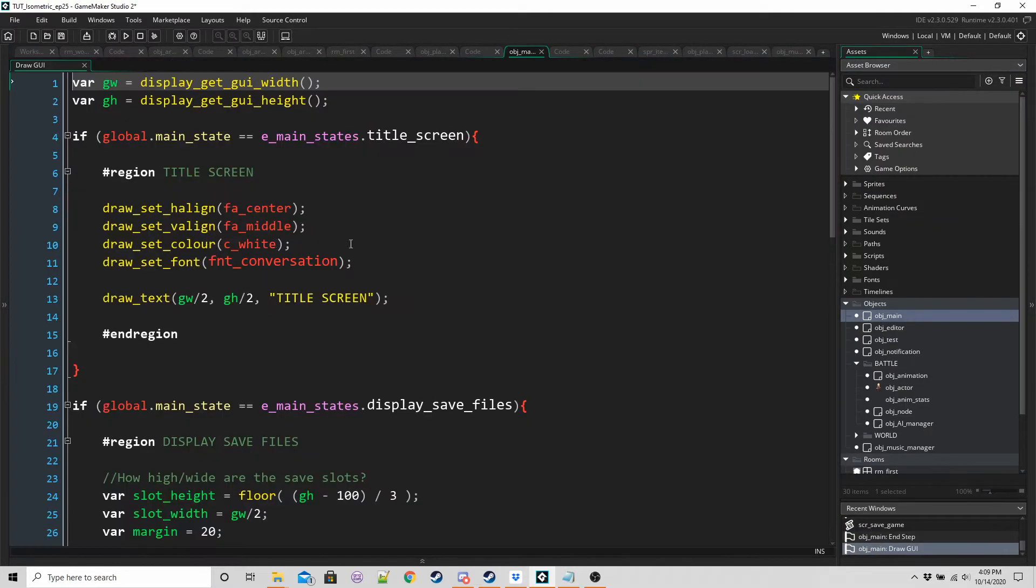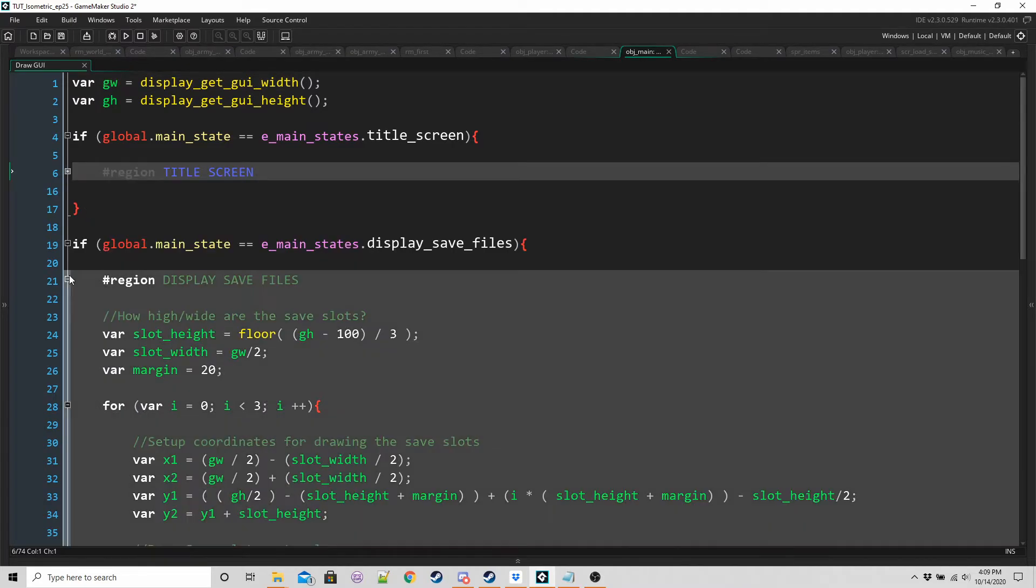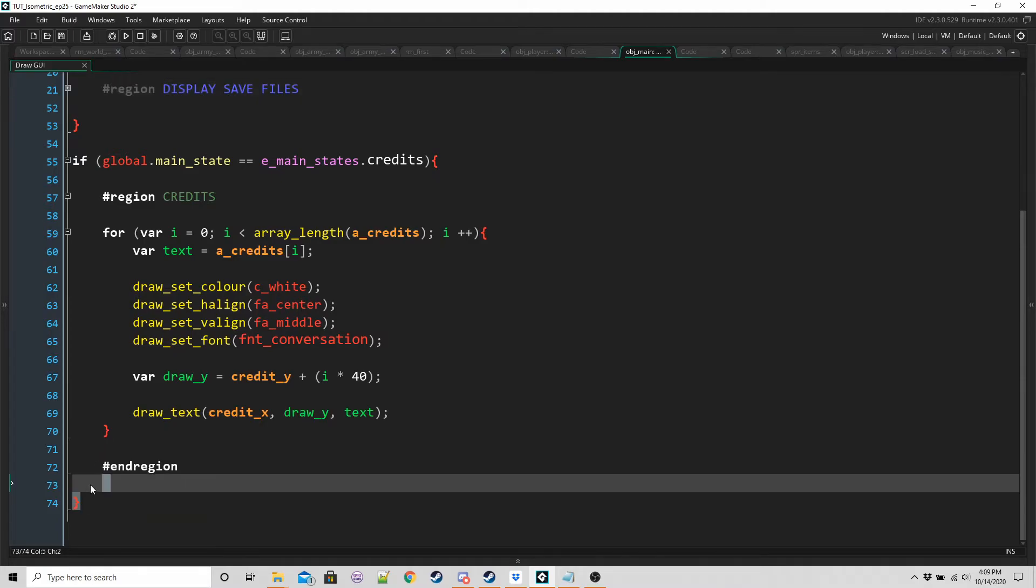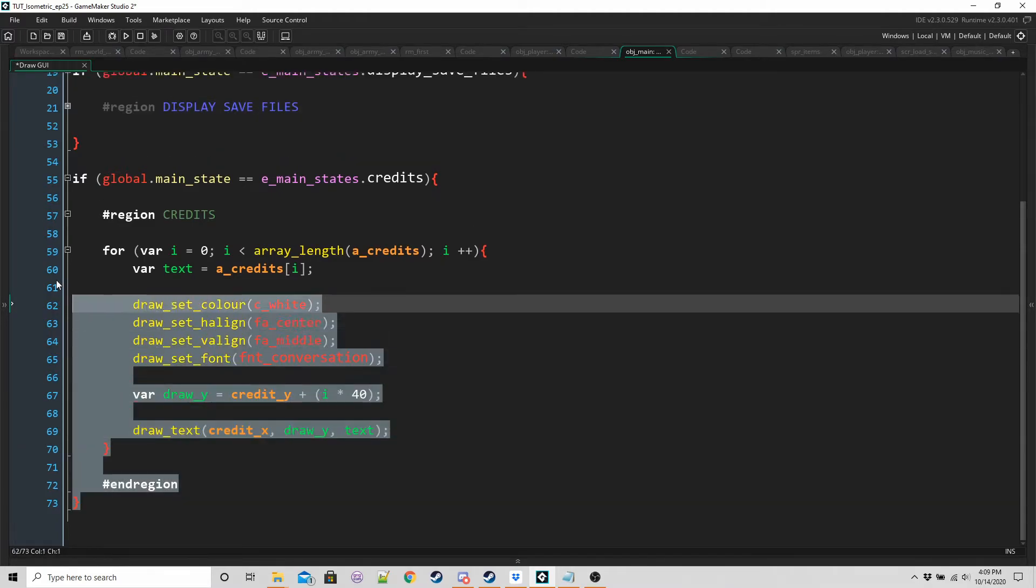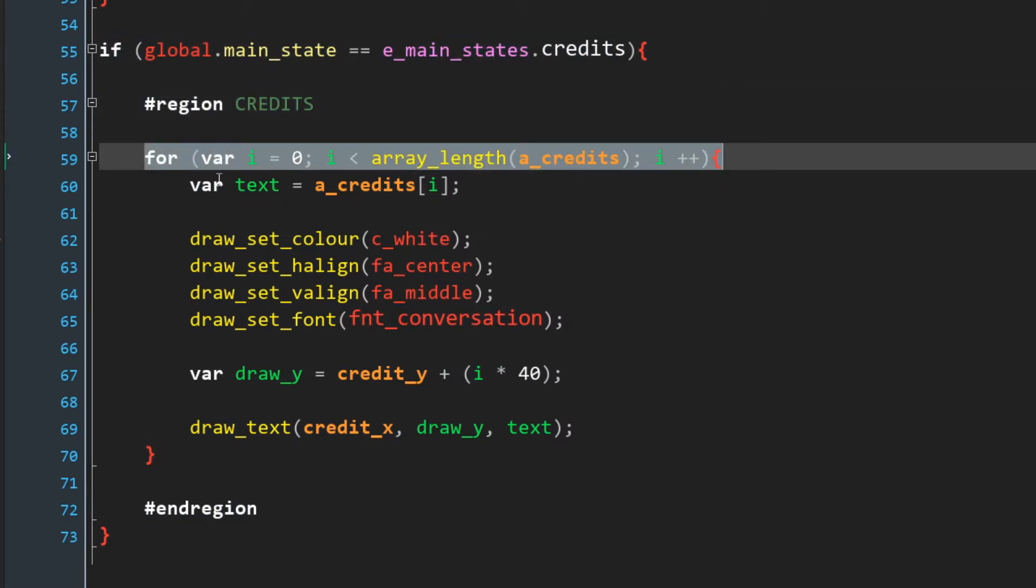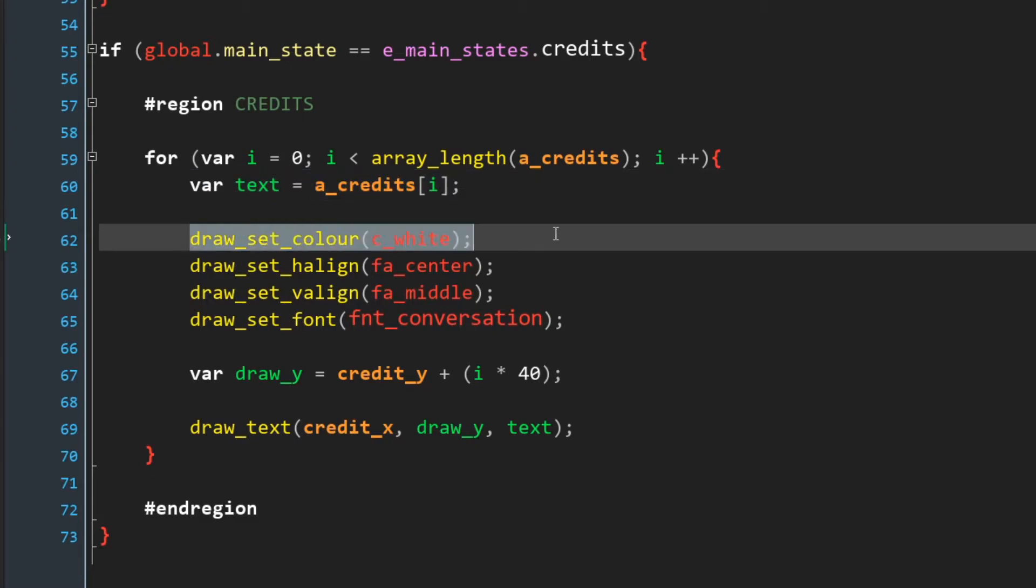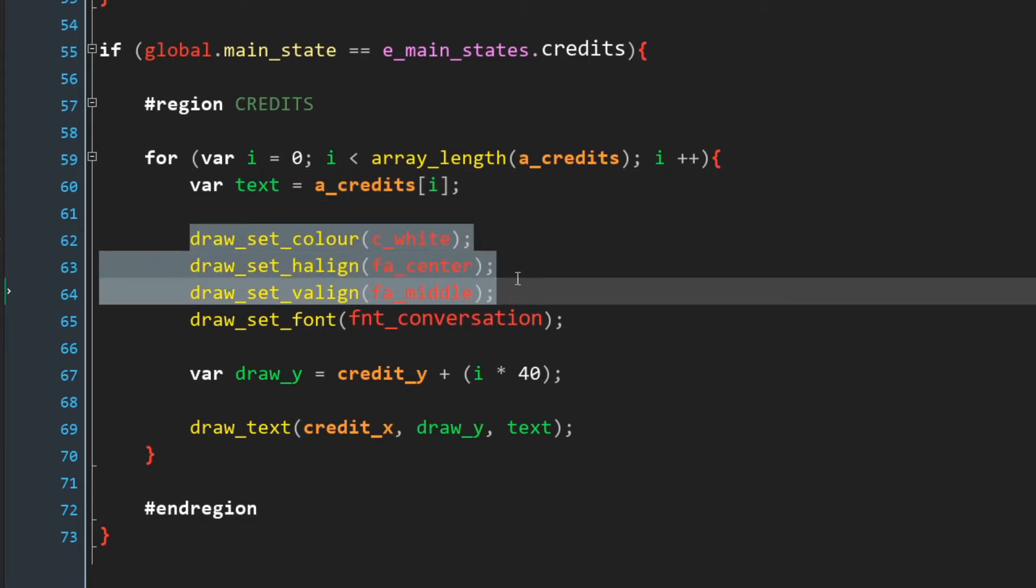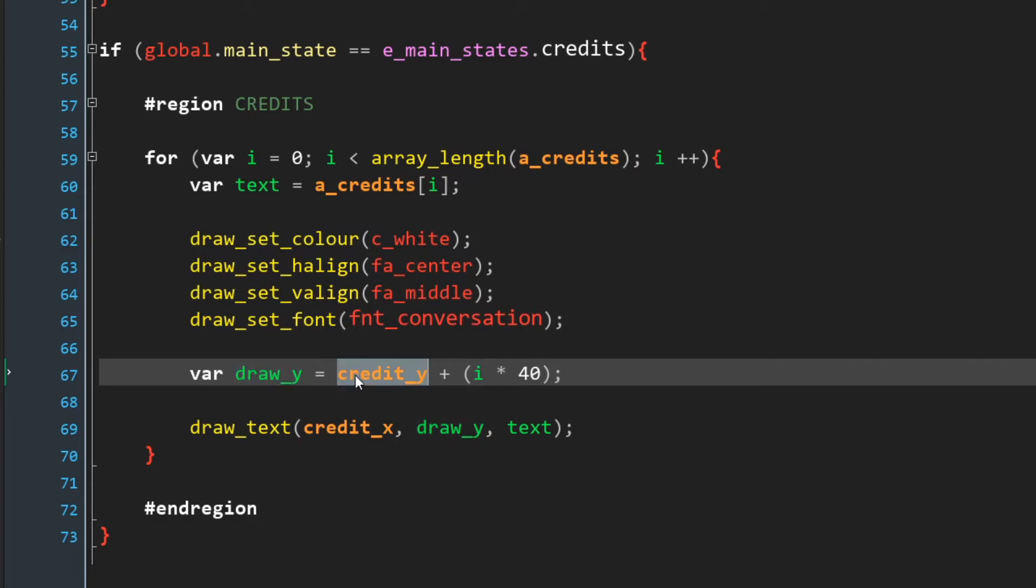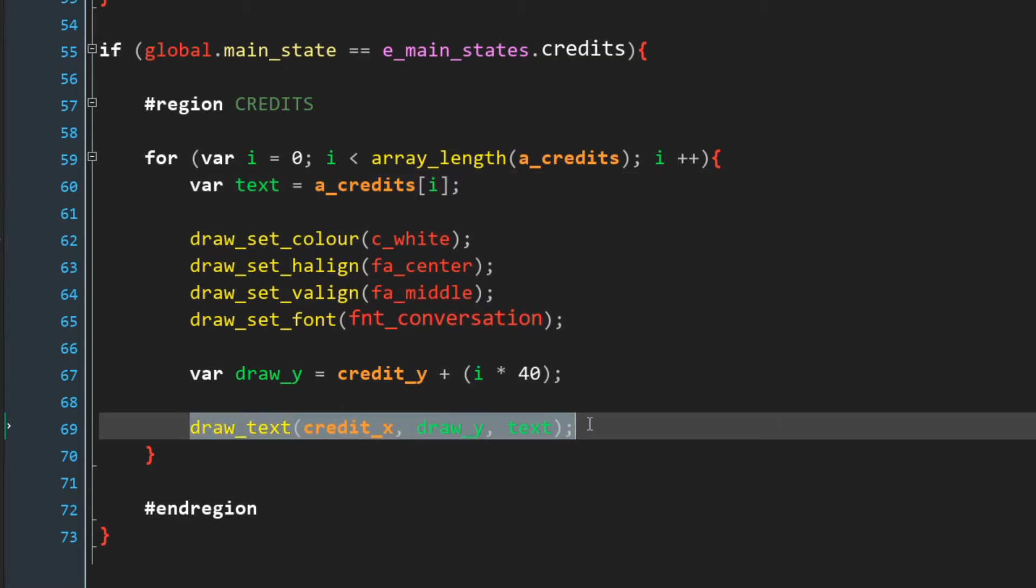So for the credits, in the draw GUI, here we've got another region. If the main state is credits, we're going to iterate through our whole array, getting whatever text is stored inside it. It could be pro coding artwork, someone's name or just a blank space. We're going to draw it in white from the middle center of our coordinates. We're going to use a large font, and then we're going to set draw Y as credit Y plus whatever items 40 is. And this will give each entry its own place to draw.